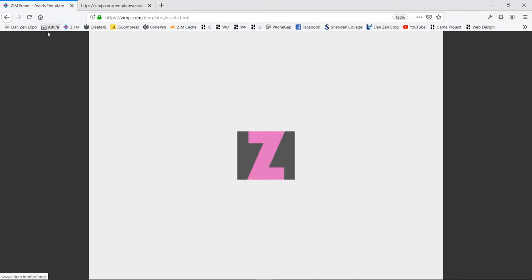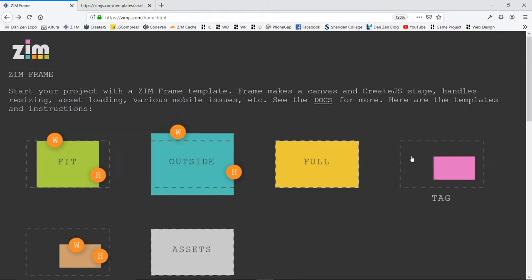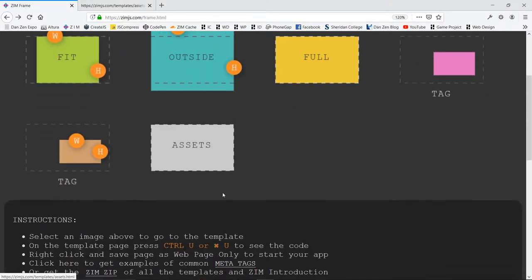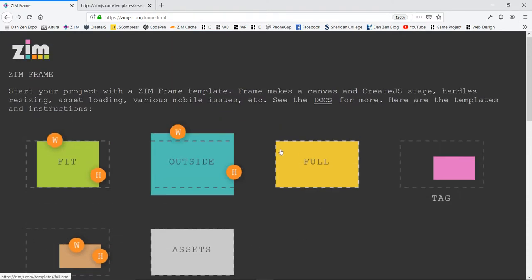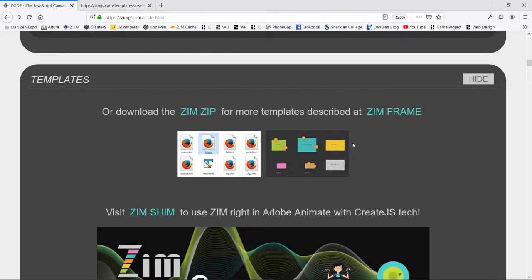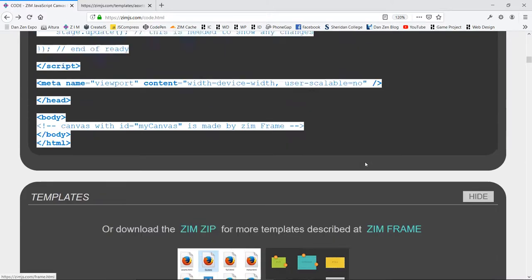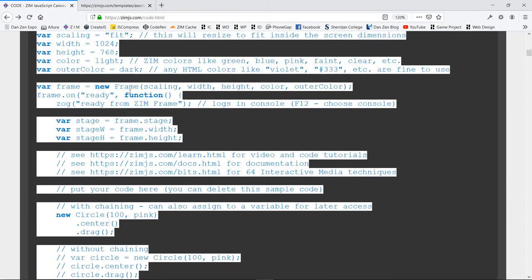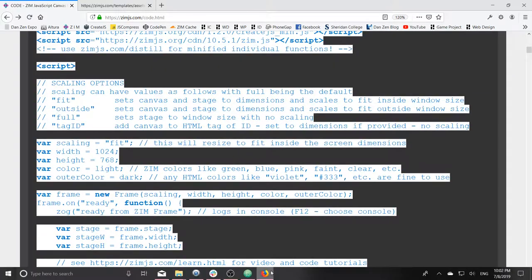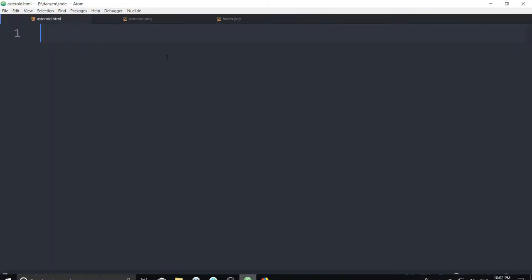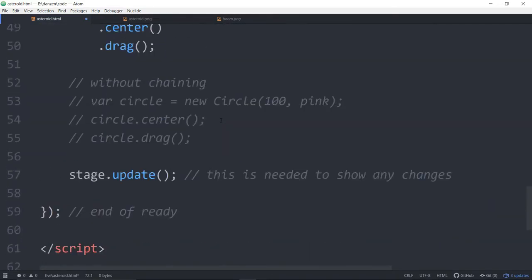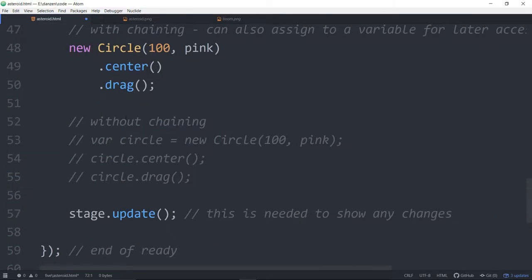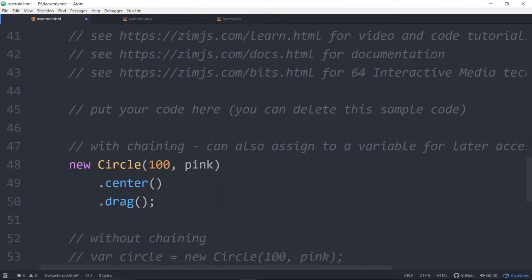So just follow those instructions, and you will be good. Okay, so once again, that was in the assets of ZimFrame, which came when we scrolled down towards the templates there. We have our copy, then. We're ready to go. Let's go into some code. I'm in Atom. We paste in the code there. And then we are ready to go. Let's start the timer.